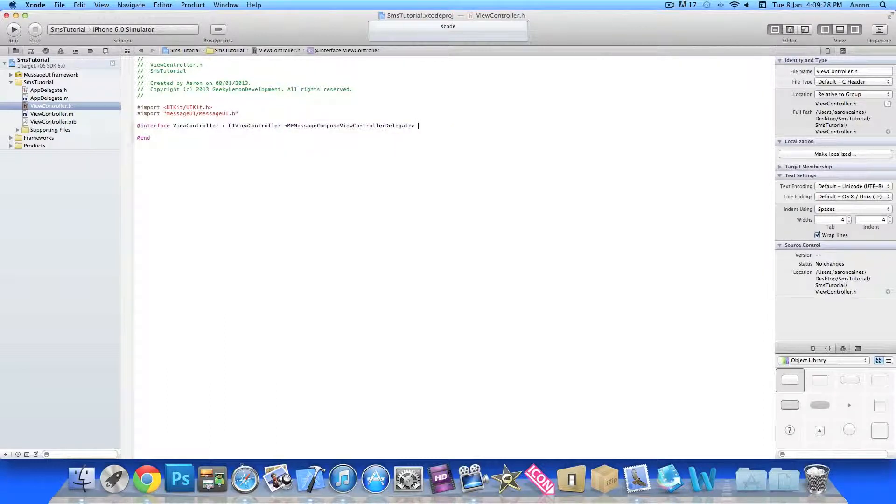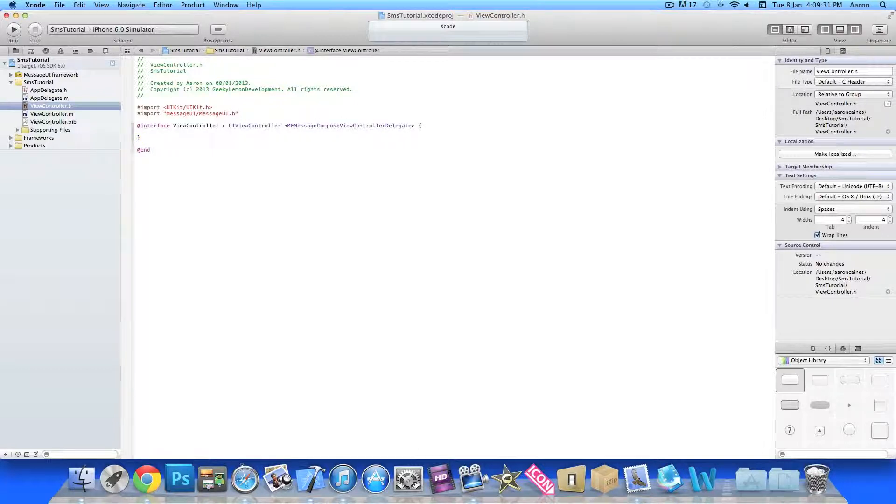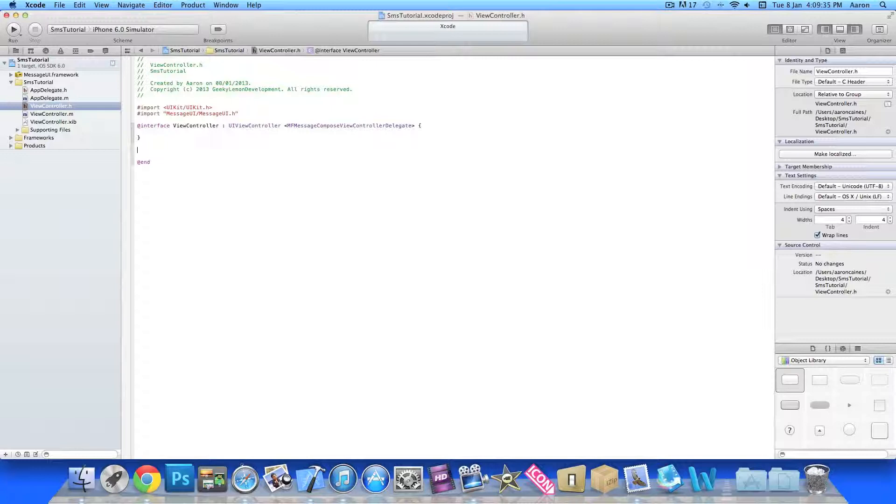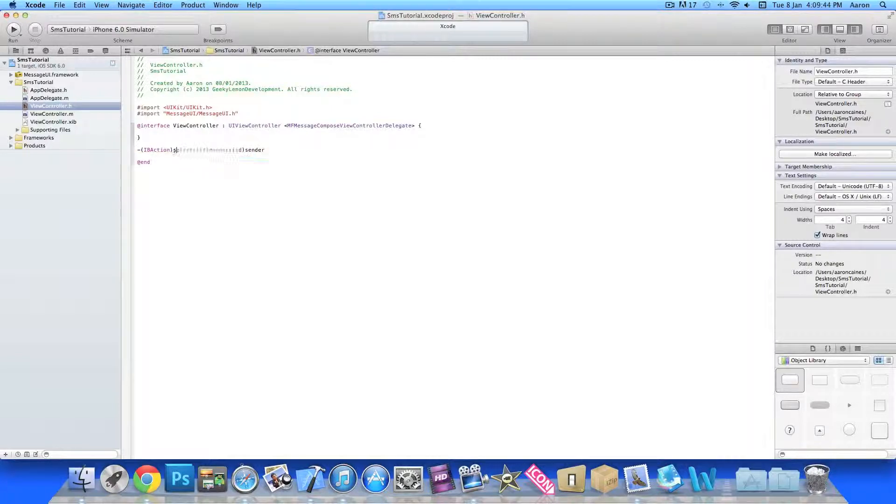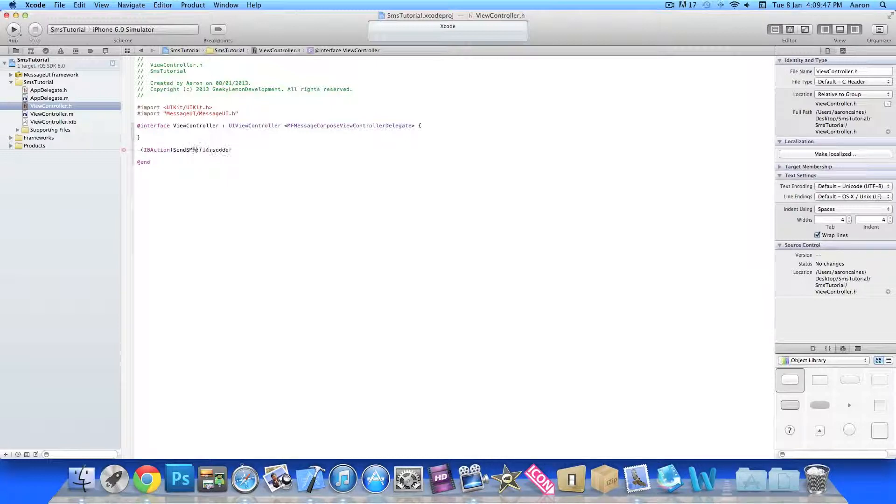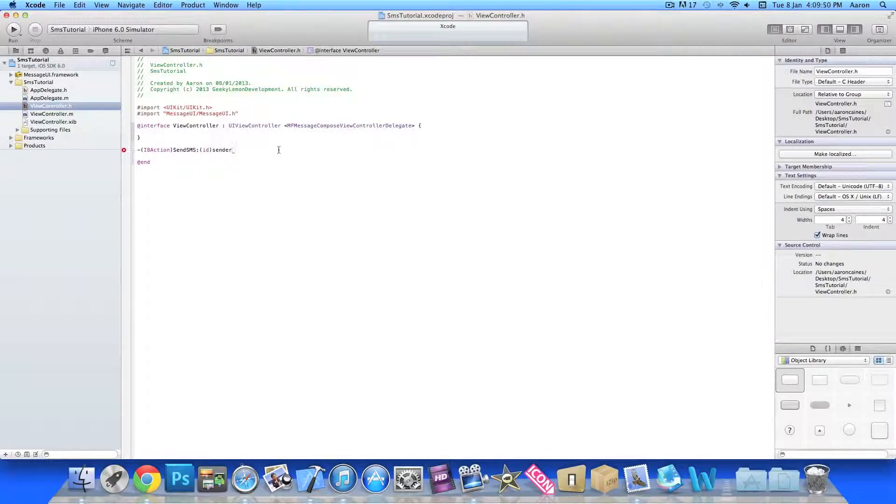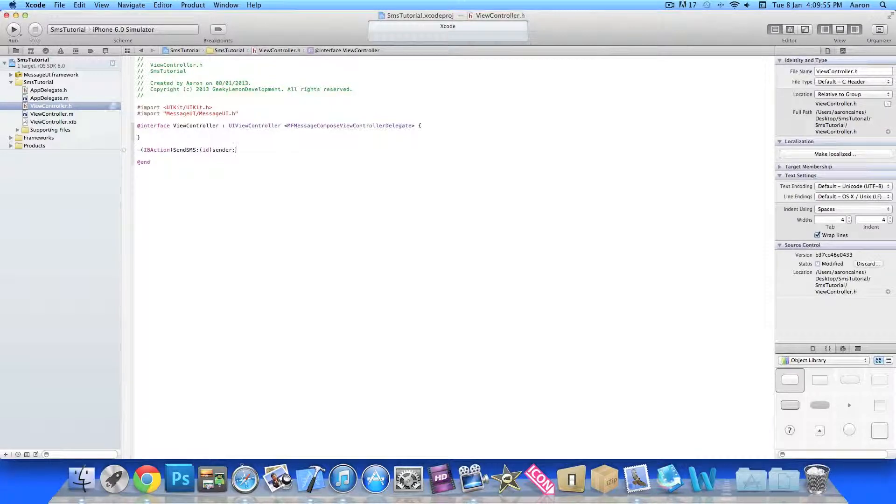Press enter and now we'll enter our IBAction here for the action button. We'll give our button a name, simply sendSMS. At the end make sure there's a semicolon. Once you've done that we can simply save and then that's all the coding that's needed within the dot h.